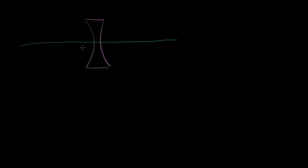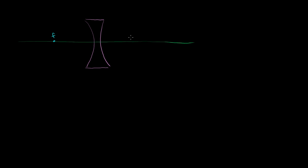And let me draw its principal axis. So this is its principal axis. Let me just redraw it. So that's its principal axis. And let me draw the two focal points. Let me draw one over here on the left side, and then an equal distance focal point on the right side. And I'm assuming that the two surfaces are both concave and they're symmetric over here.